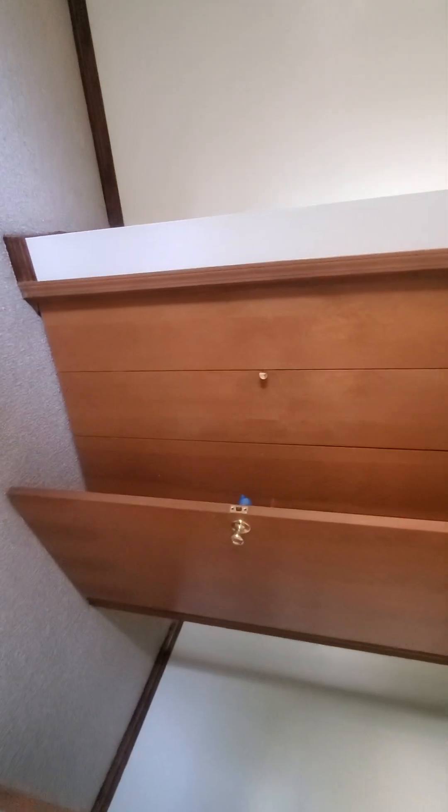This is bedroom number one. And bedroom number two.